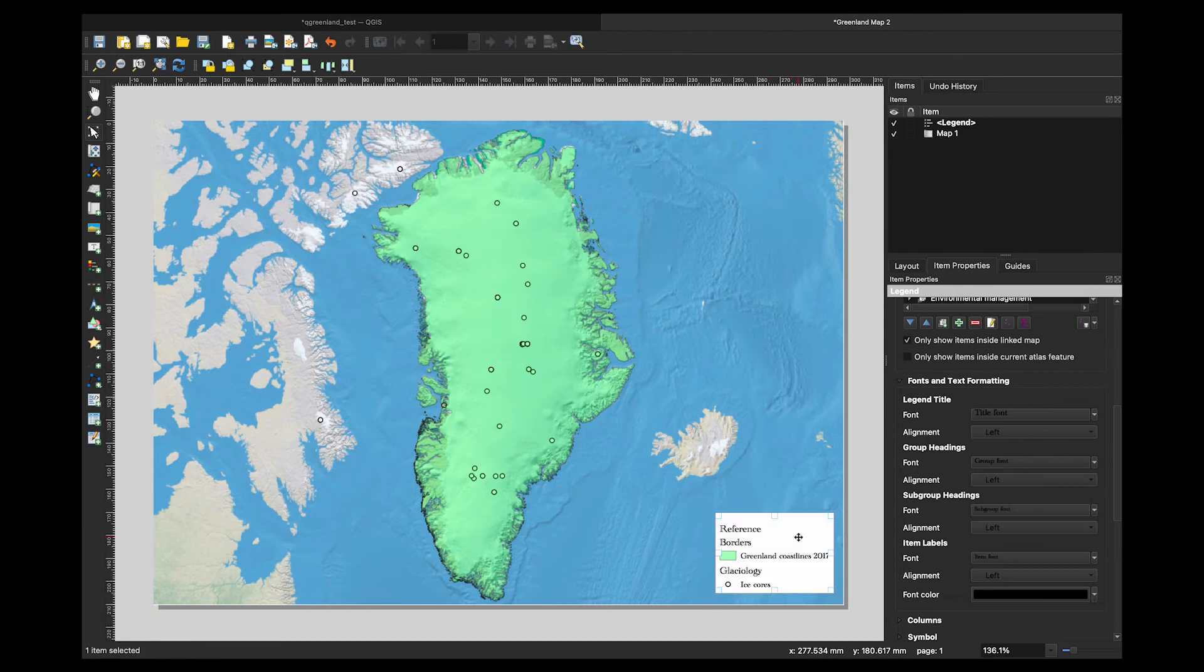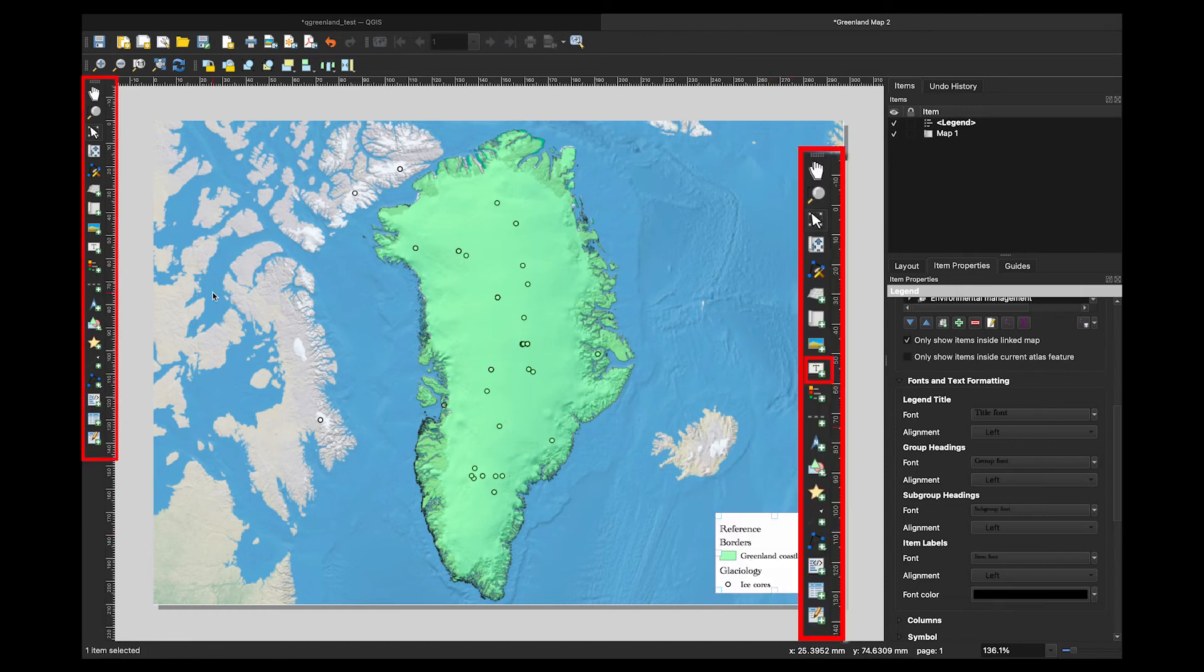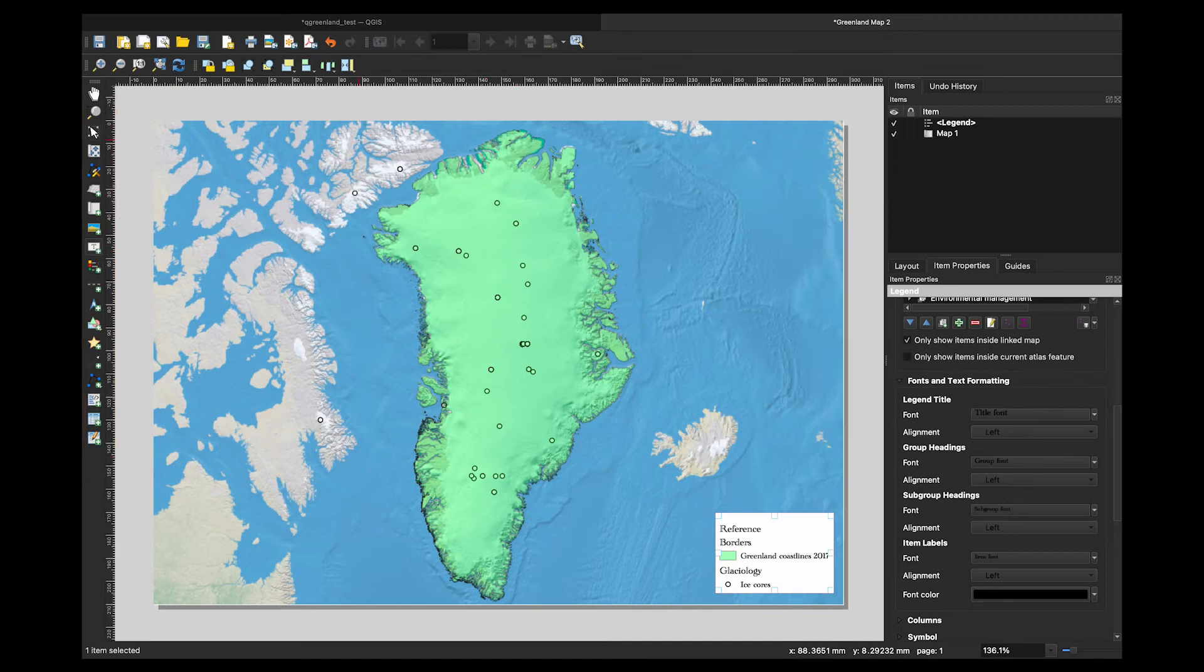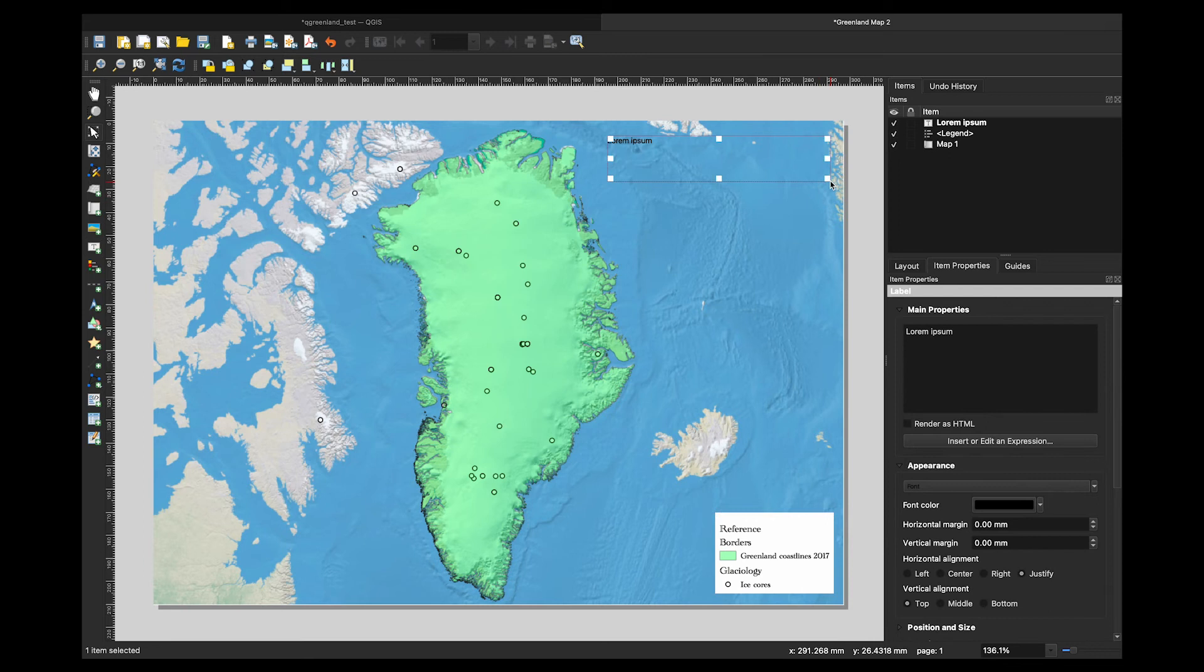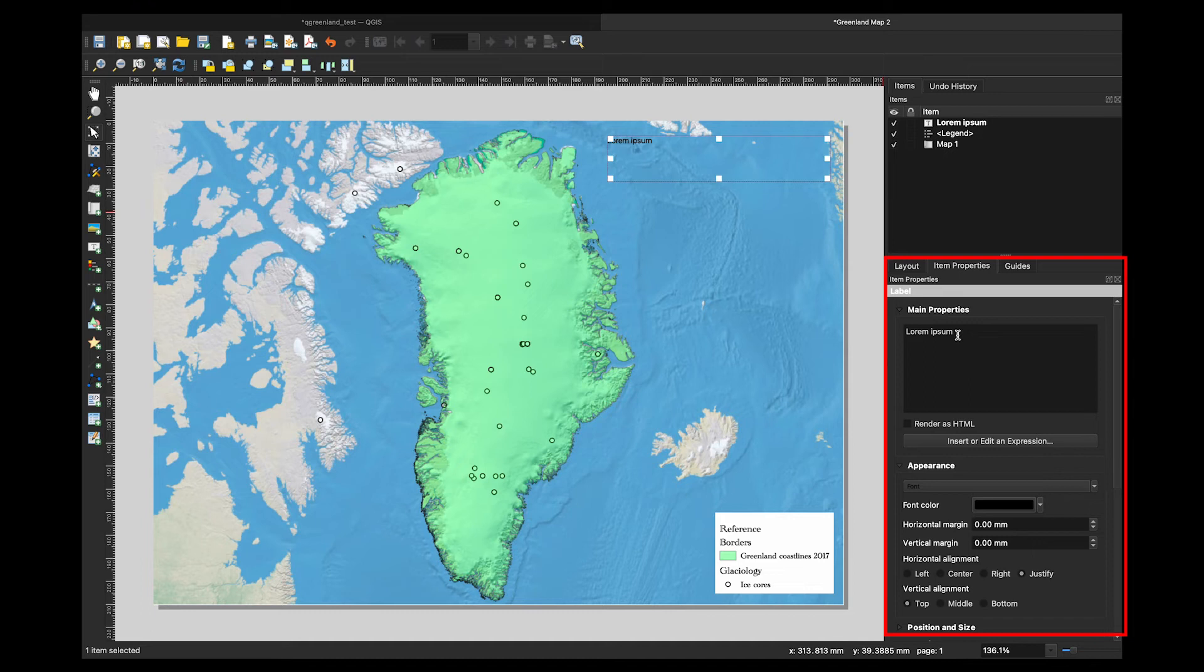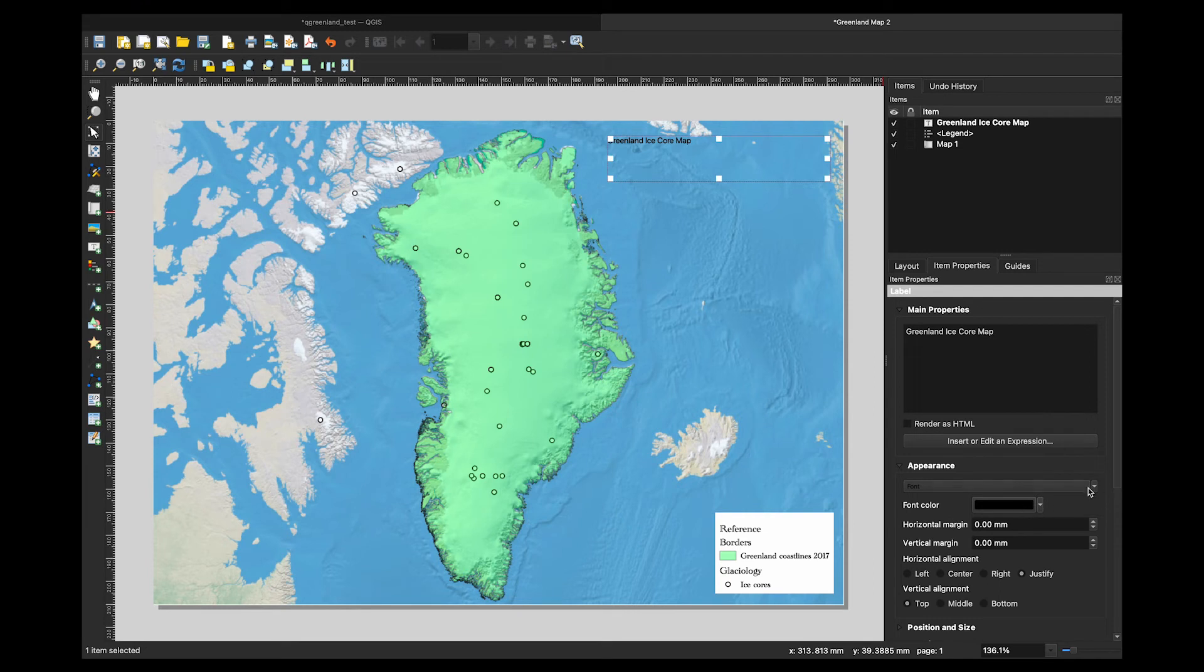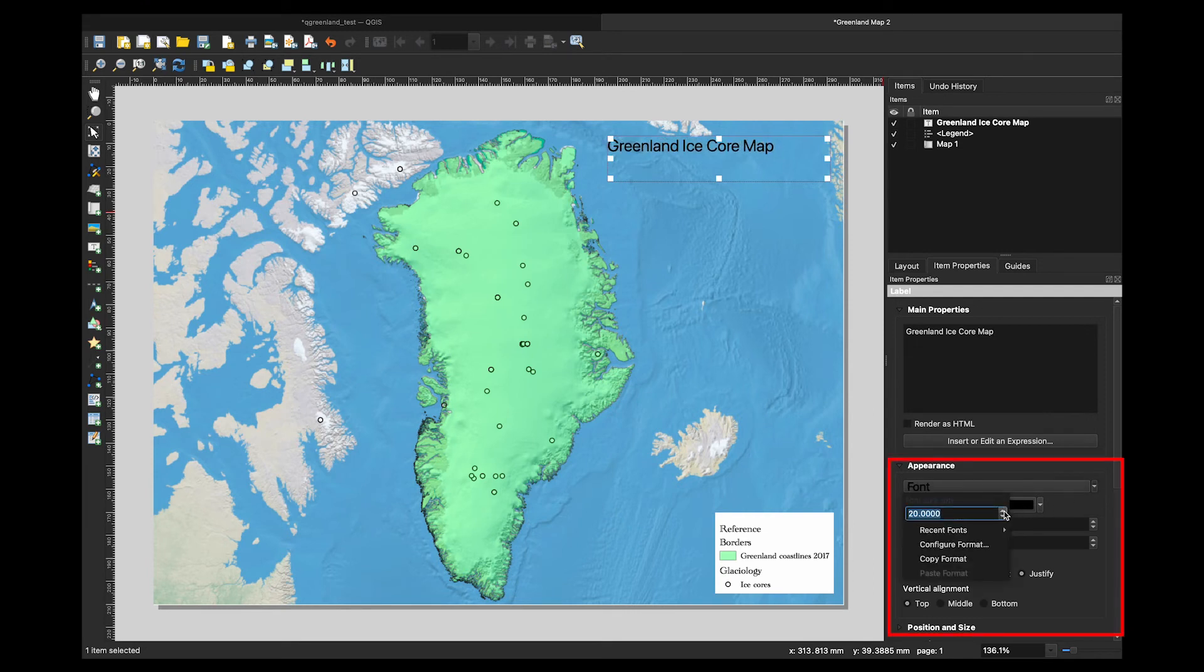To add a title to your map, click on the add label tool from the left hand toolbar. You will notice QGIS automatically populates it with a placeholder text. To change this, go to the item properties box and label your map something descriptive or whatever title you prefer. You can change the font and appearance under the appearance menu.